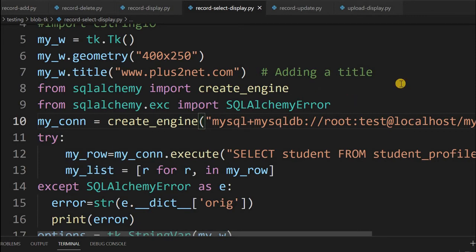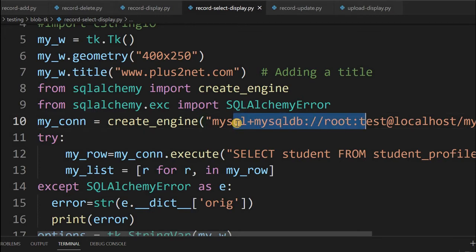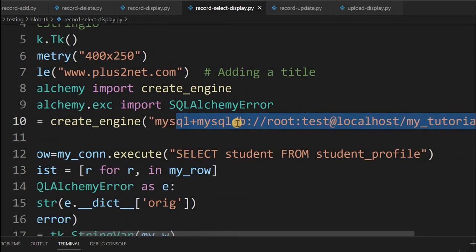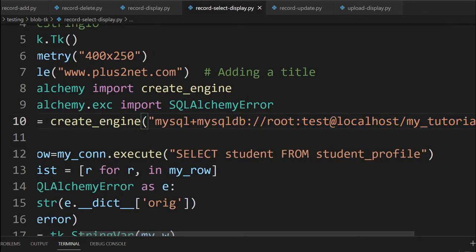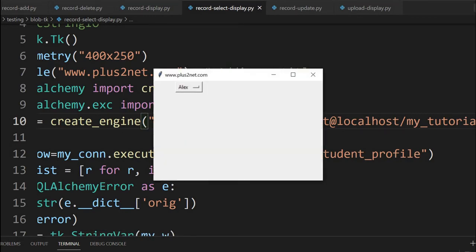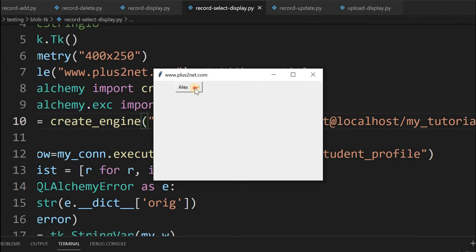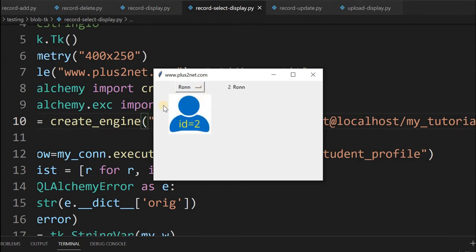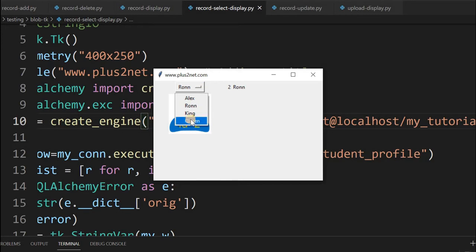Open the record-select-display page. After entering the user ID and password at line number 10 or around that, once the MySQL database connection is correct, we can run it. We'll get an option menu where you can select the particular name. The name is collected from the database. Let me select Queen. The id is 4, the name is displayed, and the image is displayed here.